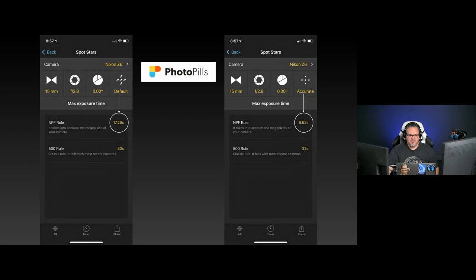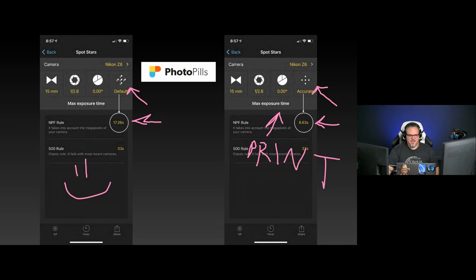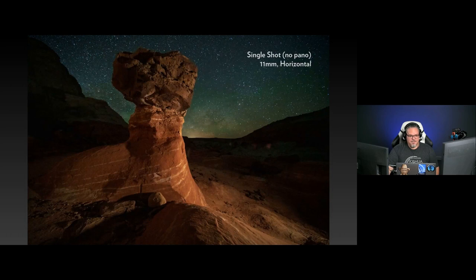When you look in Photo Pills at spot stars, you're going to see two things: defaults and accurate. One is surprisingly short — that's default. For my 15mm lens, that would be 17 seconds; for accurate, that would be 8.63 seconds. Accurate is if you want to print something — use accurate. For all other reasons, use default. In this case, you're going to be creating a really high resolution image, so you might be able to stick to default. I'm kind of crazy and assume I'm going to make lots of prints, so I often use the accurate setting.